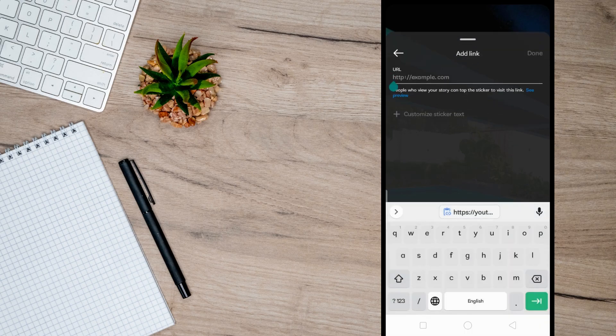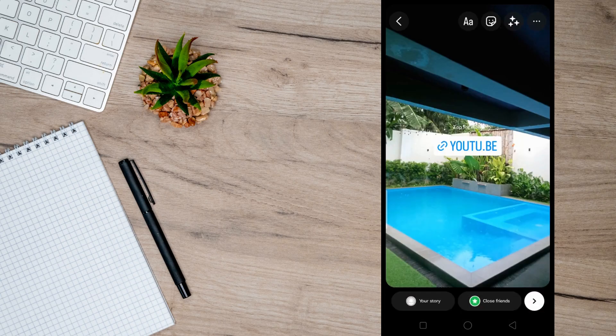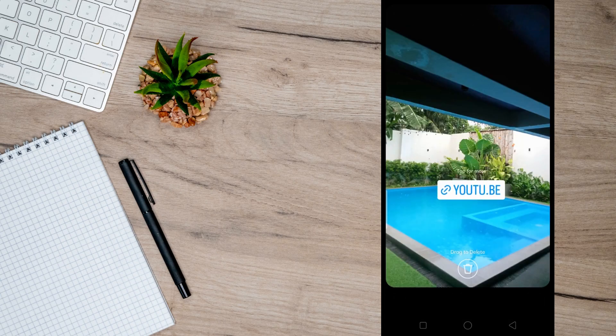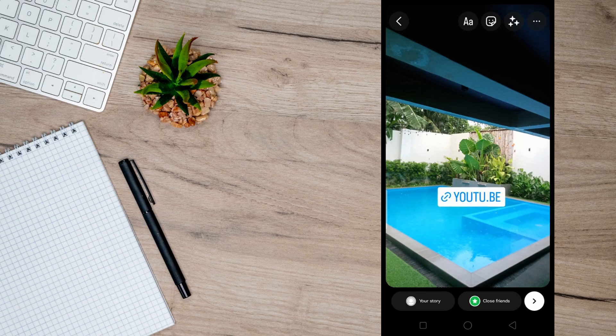and after that just simply paste the link you copied earlier and then place this link wherever you like. You can also change the background of this link by tapping on it